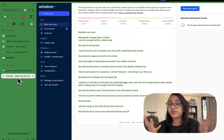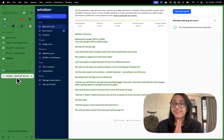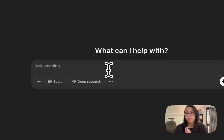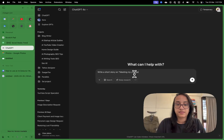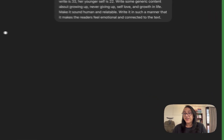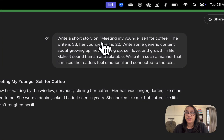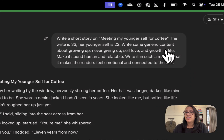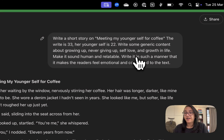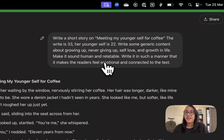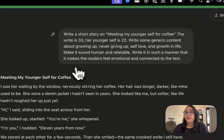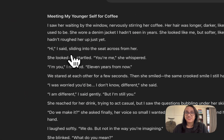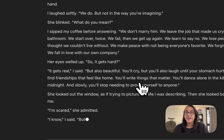But what about text written by ChatGPT specifically? I gave ChatGPT a prompt to write a short story about meeting my younger self for coffee — the writer is 33, her younger self is 22. I asked for generic content about growing up, never giving up, self-love, and growth in life. I asked it to sound human, relatable, and emotionally connected. That's a pretty cool prompt and ChatGPT is working hard to write it.